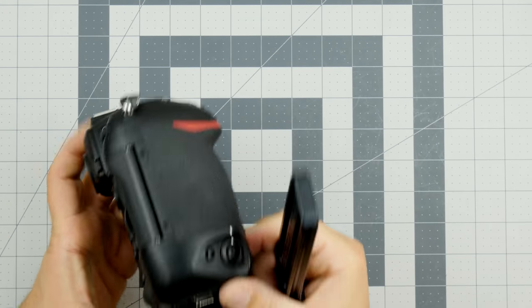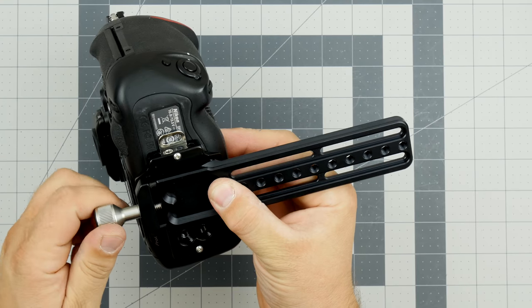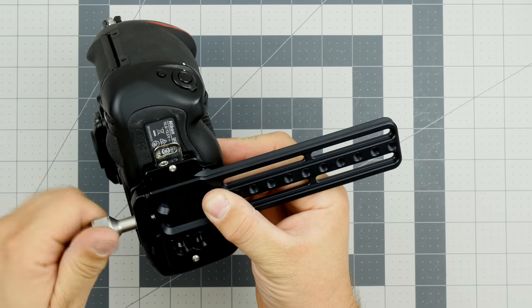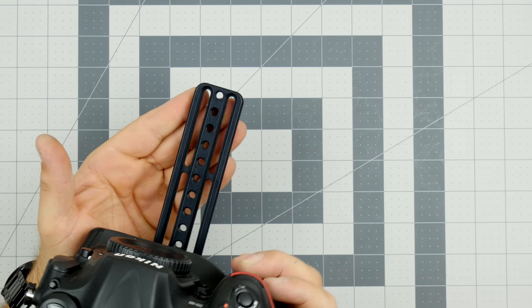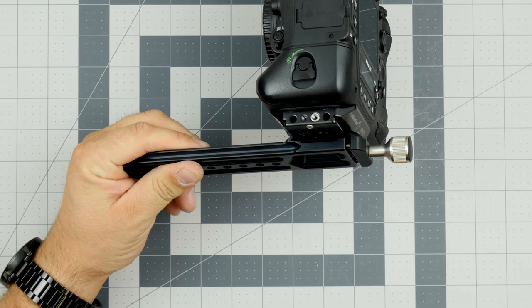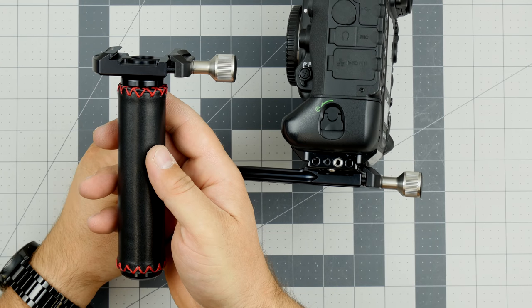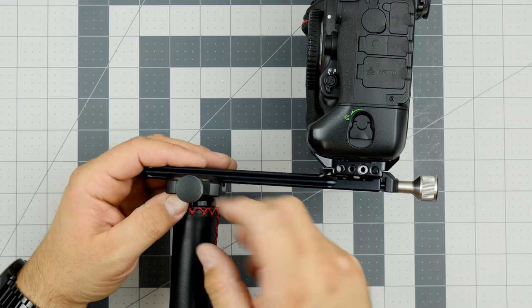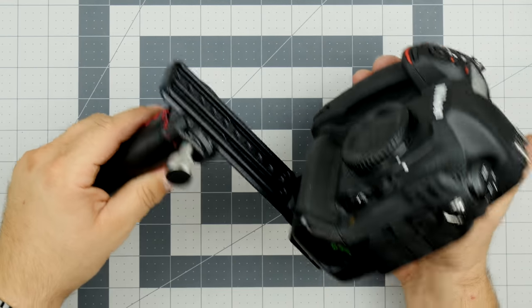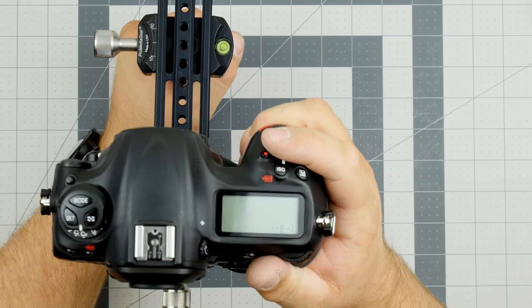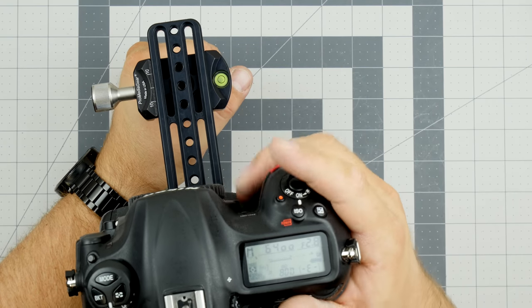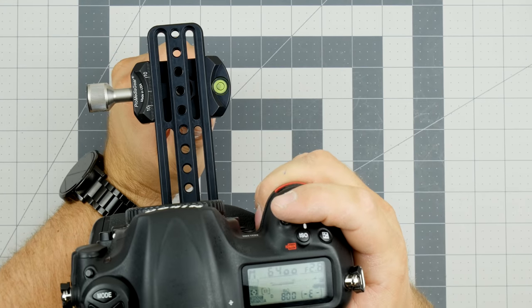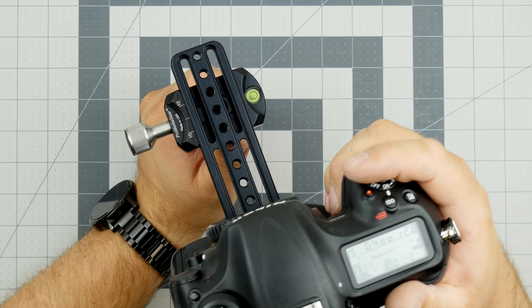I have one last product to show you here for this Nikon D5, that would be our long plate. This could be used for panoramas to find your nodal point. Also what we came up with was this handle with the Arca Swiss type clamp on top of it. You just mount it like that, you have a really nice support if you're shooting with a long lens. You can hold one hand on the trigger, you can hold one finger on the shutter with one hand on camera and a secondary hand on the bottom. This gives you a really nice grip especially if you shoot with long lenses.